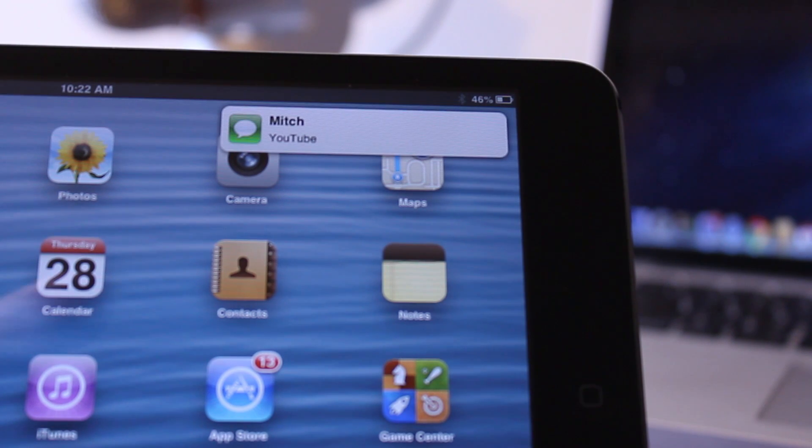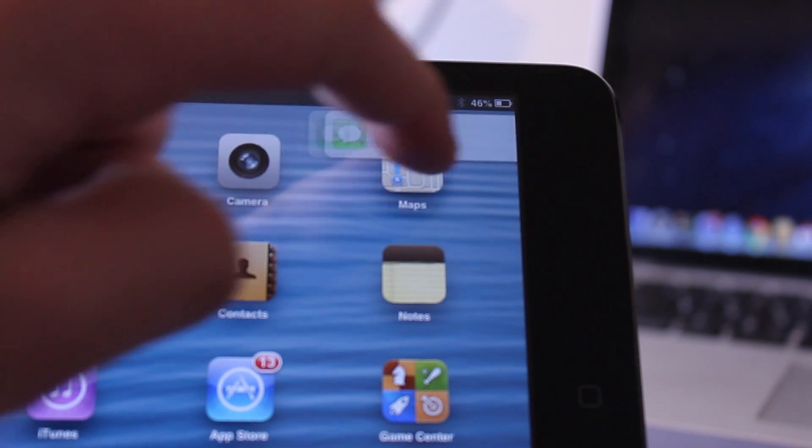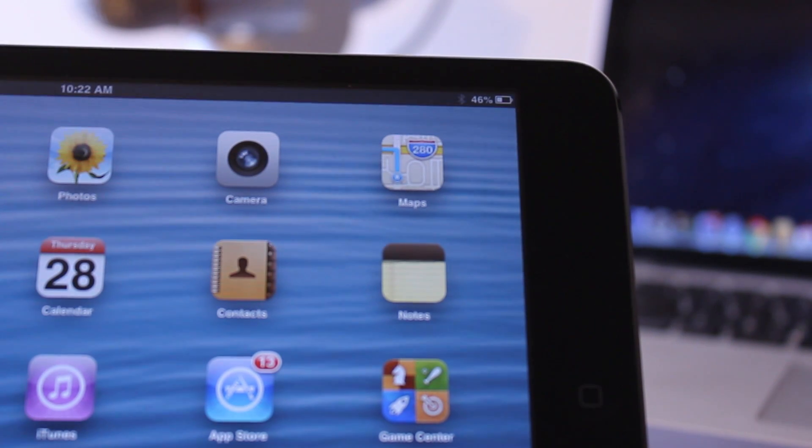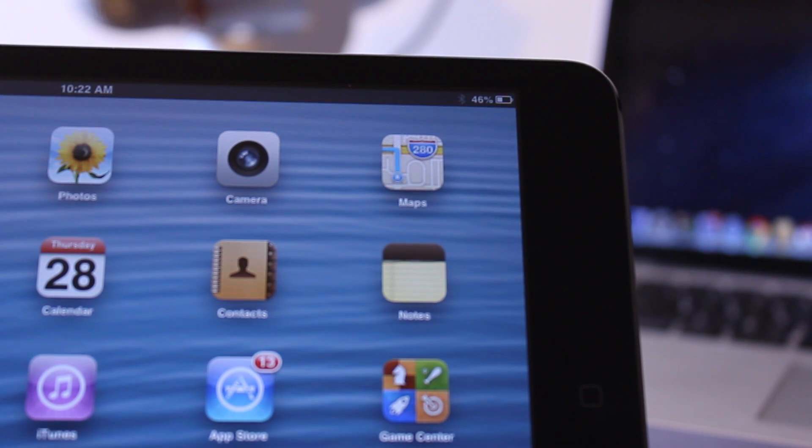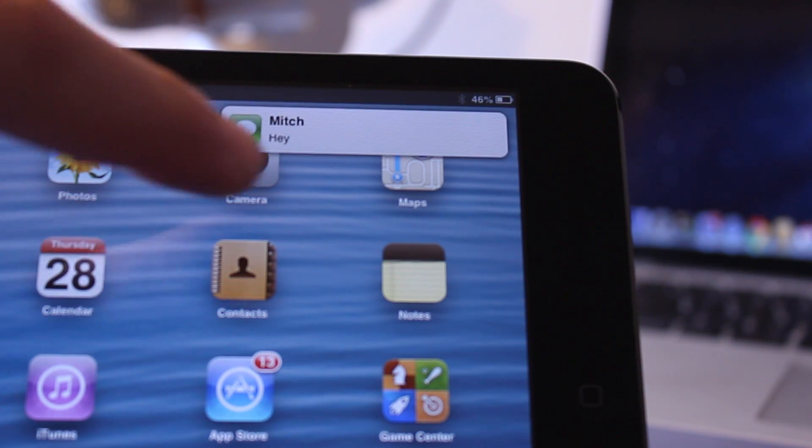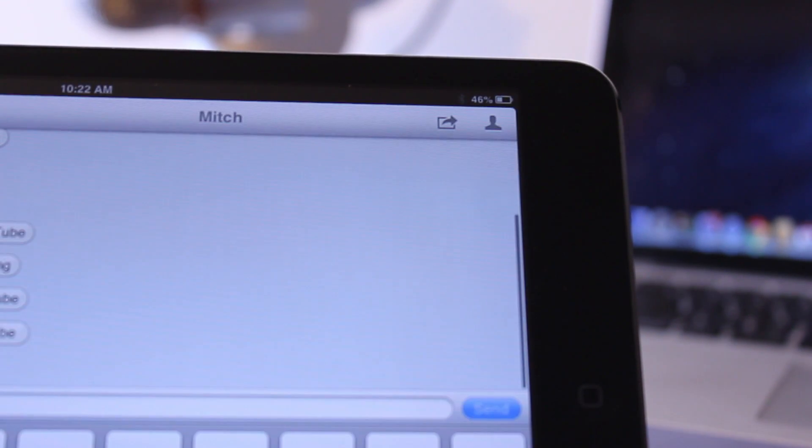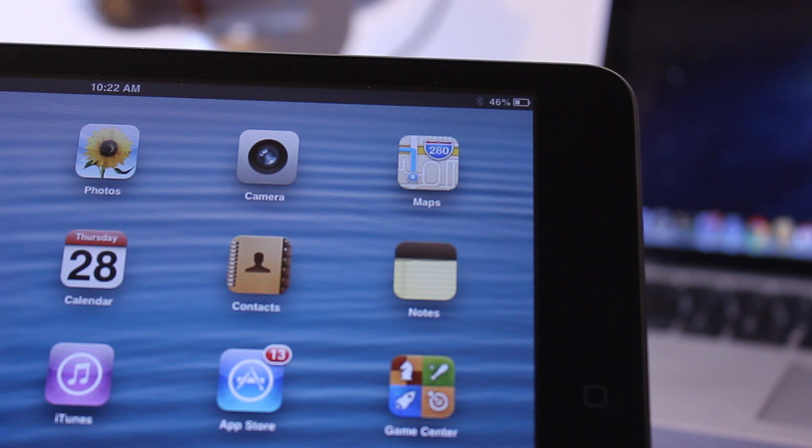As animations pop into your device, you have the option to tap and hold and swipe over to the right to dismiss the animation, or you can tap on it and it will take you directly to that specific app.